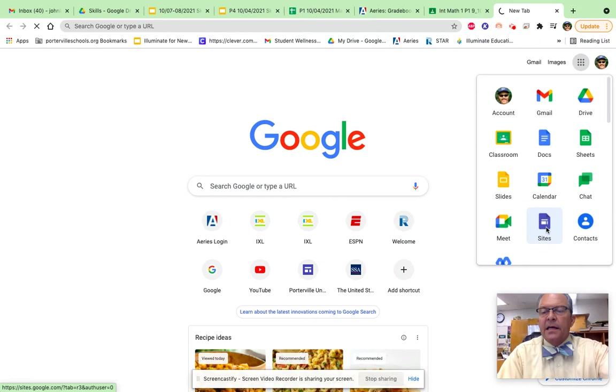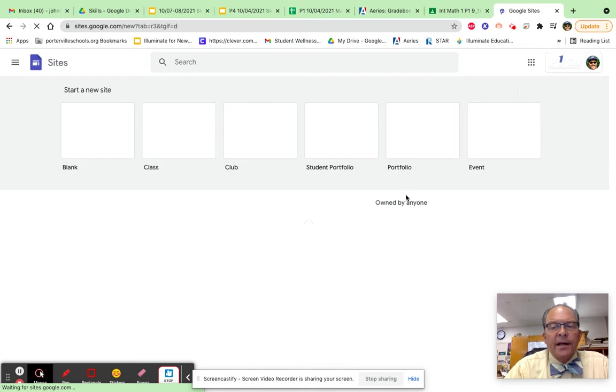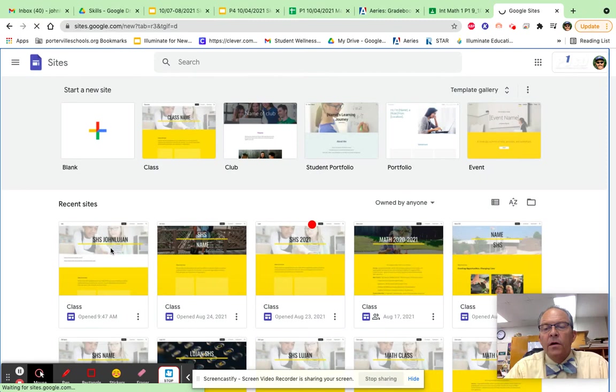Now we're going to open up the sites we created in class. It should have your name and SHS. Now once this opens,